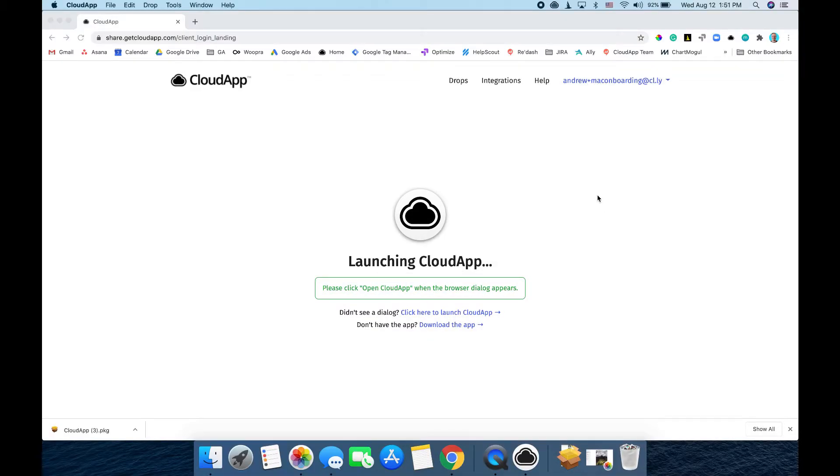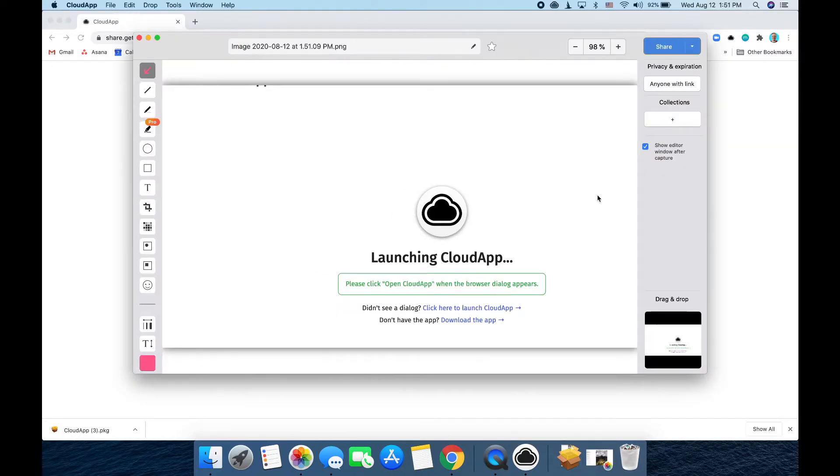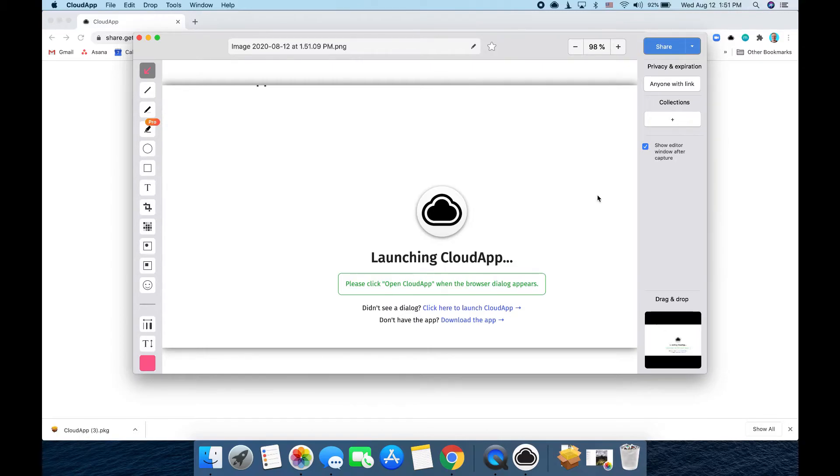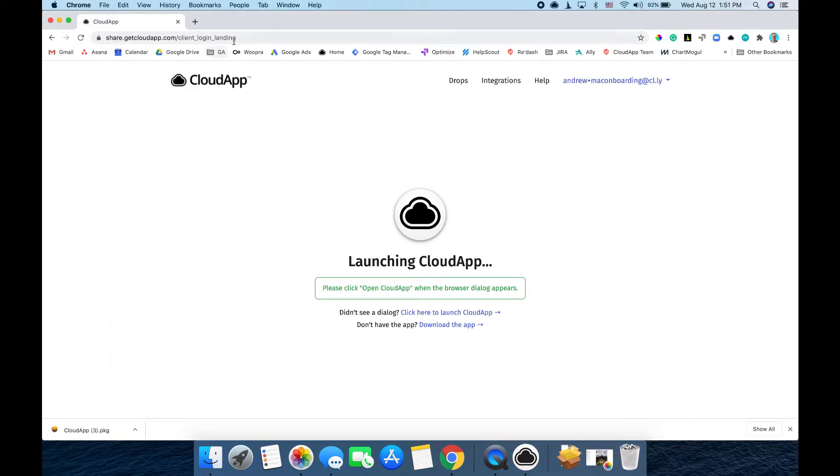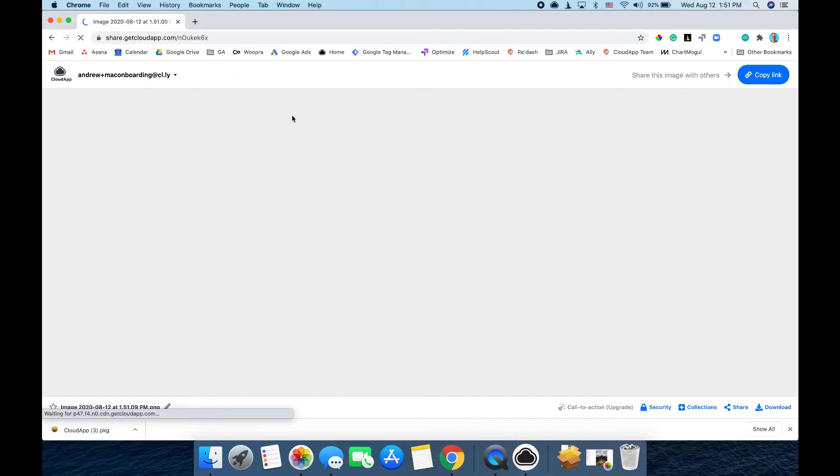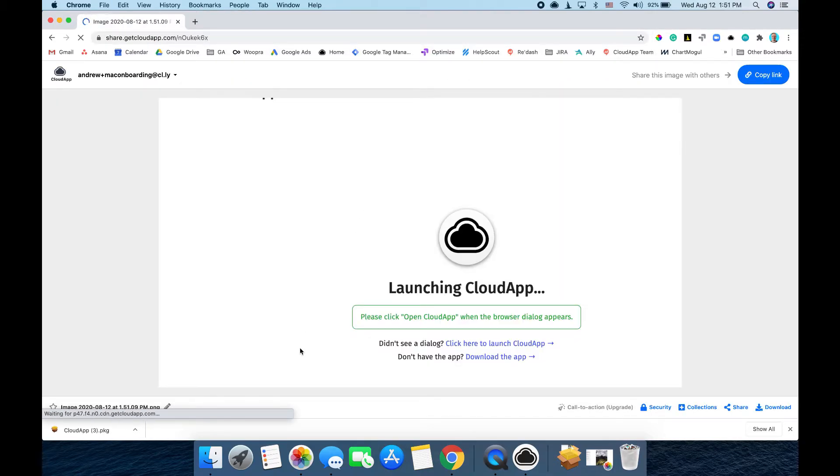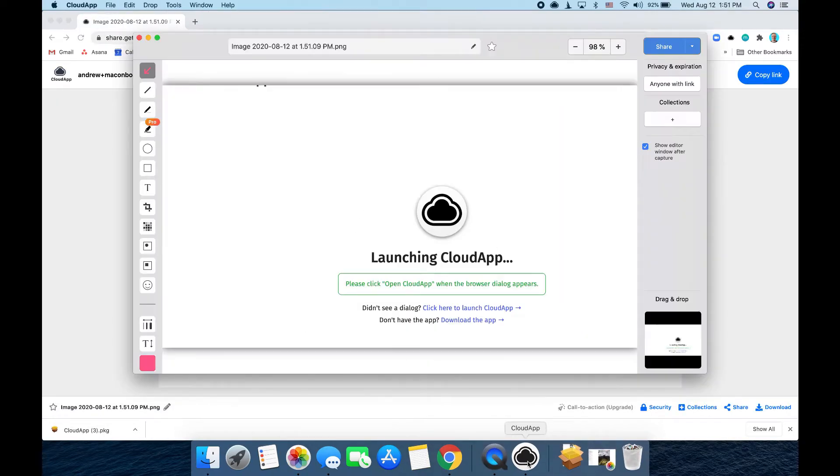After you create a screenshot, a link is automatically copied to your clipboard. You can share it anywhere. All you have to do is paste it into an email, a Slack message, or anywhere else. So you can just hit command V and go, and there's the screenshot I just took.